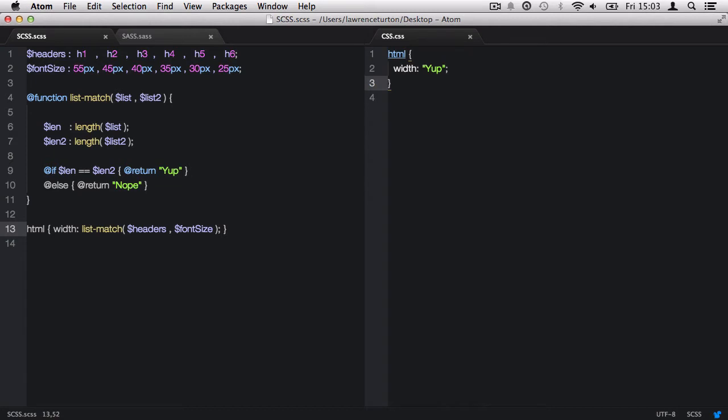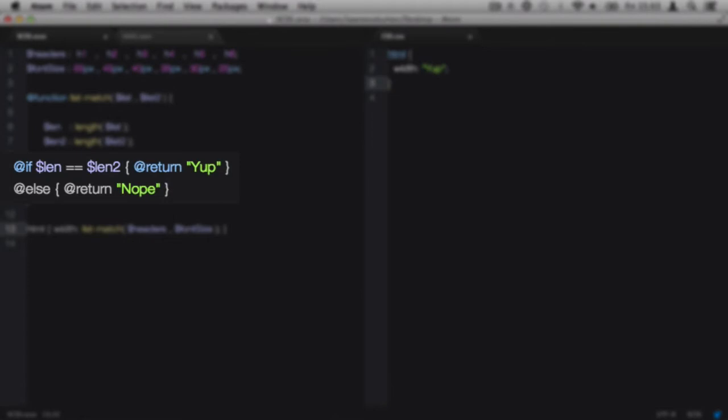Now here comes the brains of the function, which is the if statement. Because now we have the two values of the length of the first and the second list, we need to compare them, and we do this with an @if directive. The if statement is checking: len equals the same as len2. If that statement is correct, we want to return the string 'yep'.